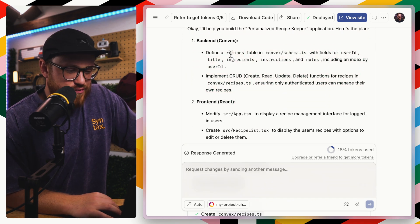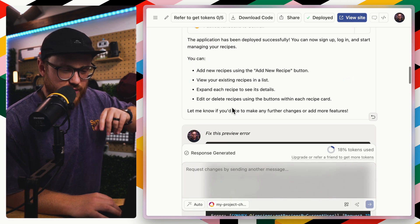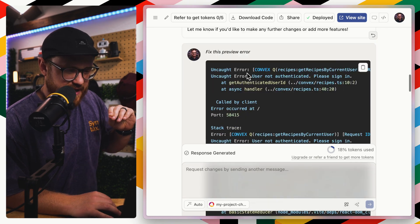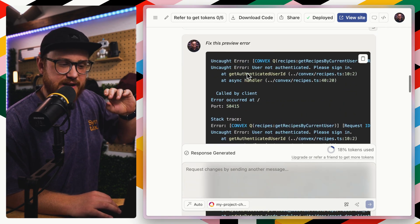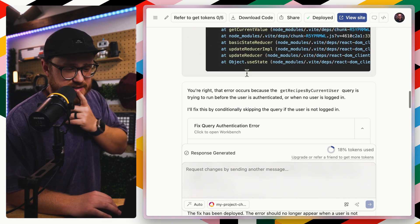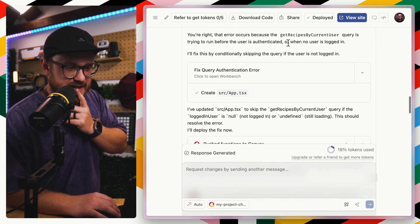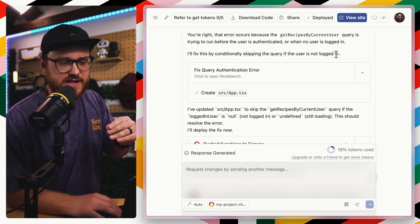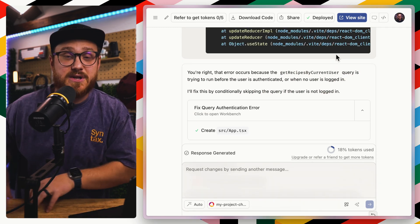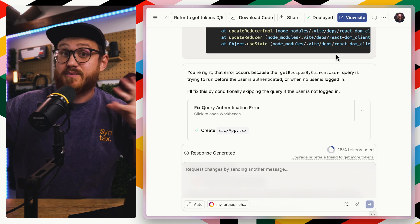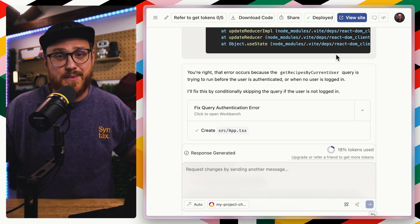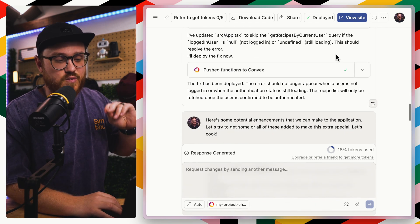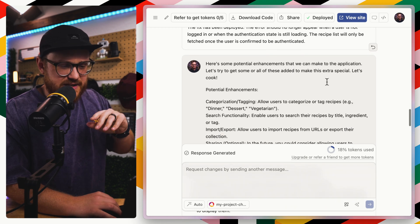And it just one shot, I believe. So it walked through all of these, it pushed these functions to Convex. I think it had a preview error that I think it automatically tries to fix it. And I think I tried logging in, but it didn't let me log in because I was expecting recipes to already exist. So there was no like blank application state. And so I think that was the one thing that I had to fix. And then it looked good.